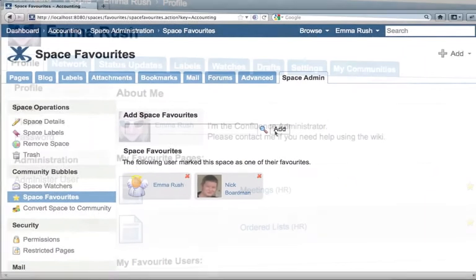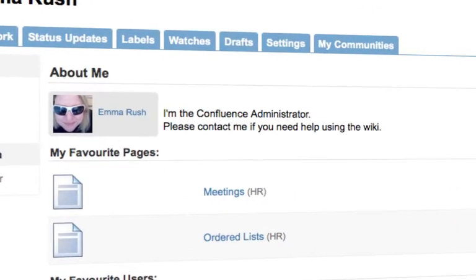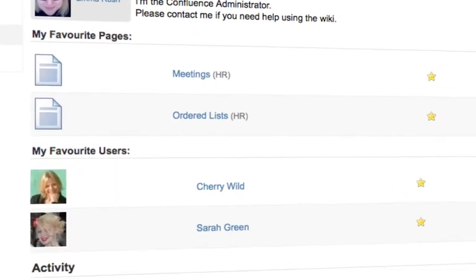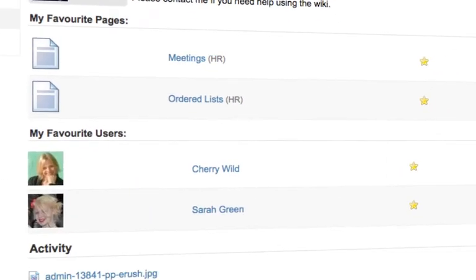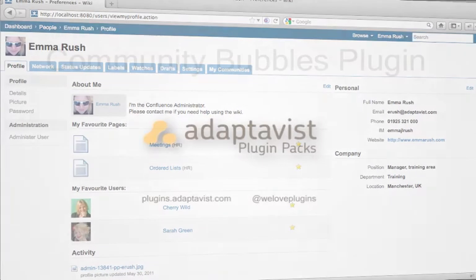You can also enhance your user profile pages. There are macros to display your profile picture and information about yourself and a range of macros to show your favorite things within the wiki like users, spaces and pages.